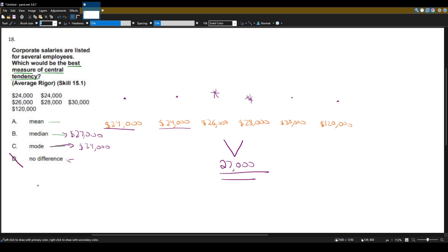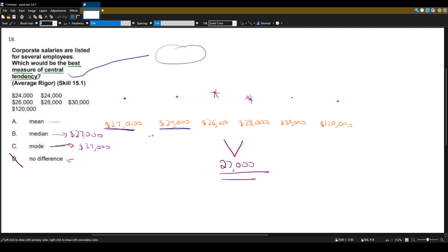The median and the mode are different, so we can already remove choice D. Now let's figure out which of the three remaining measures is the best. The mode is twenty-four thousand, which is the lowest salary — we shouldn't use the lowest salary to represent the central tendency of the whole company. So we're now deciding between the median and the mean.